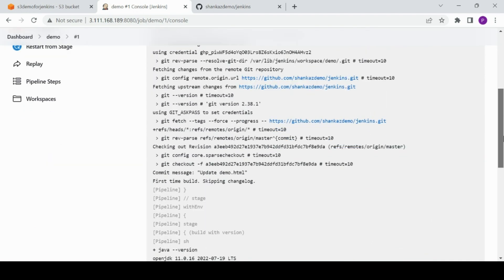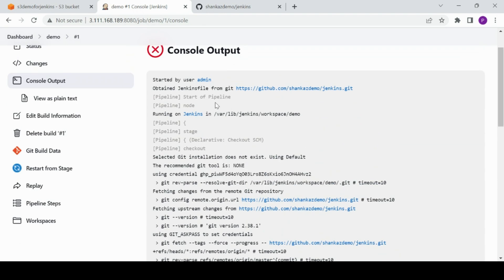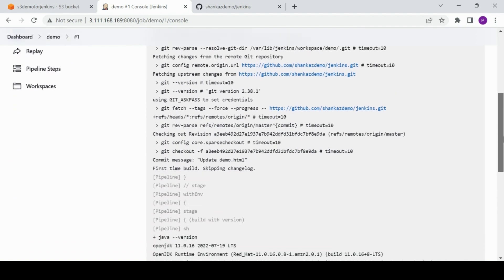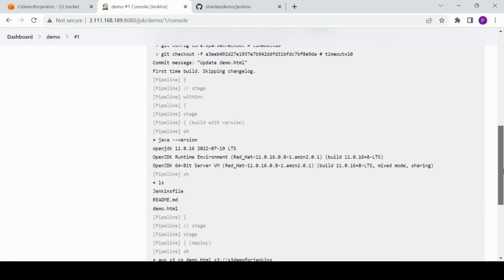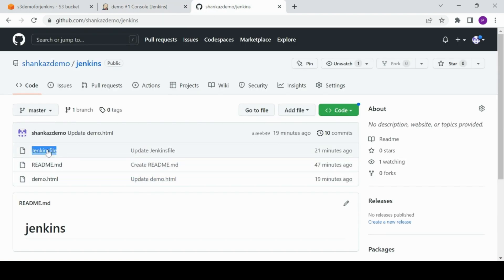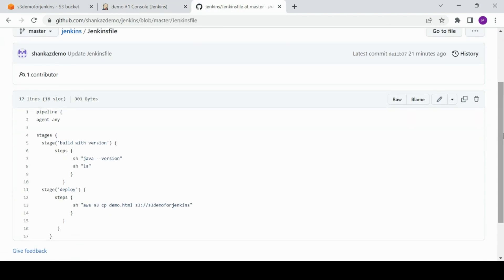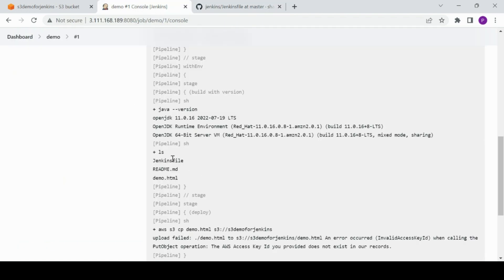We got an error. It has picked up the Jenkinsfile from the repository and is running on Jenkins master. Since Git is installed on the server, it picked up the file. The Jenkinsfile first checks the Java version, then lists files and folders in the working directory, then selects the .html file.